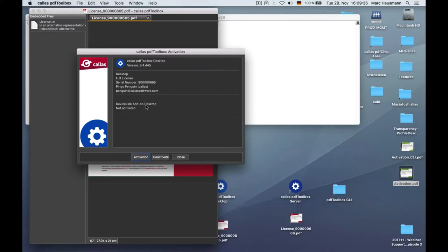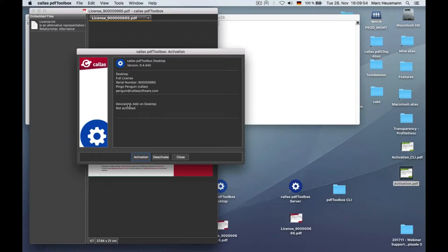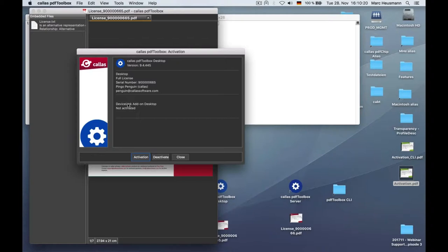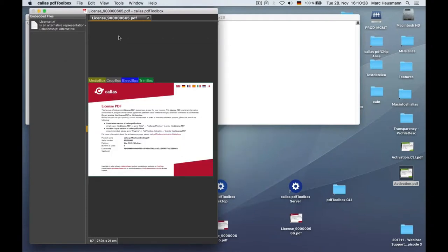Some customers stumble that there is still something written about not activated. What does that mean? But it's written here, it's only for an add-on component called device link add-on for desktop. This component you only need when you want to use the built-in device link convert color profiles, ICC profiles. When you don't want them, just ignore this entry, and you can use PDF Toolbox. It works with, you can use all functions of our software there. You can also use own device link profiles. Of course, you don't have to purchase for these add-on, and you want to use your own ICC device link profiles. So, that's it. I've activated that, and now I could run any check or fix up or so.